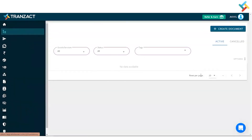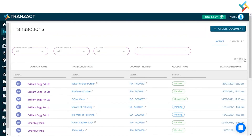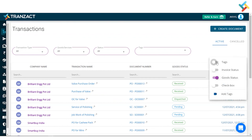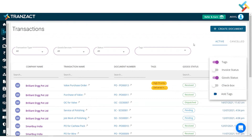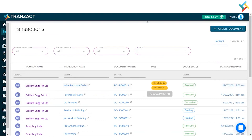I will go back to my transaction module to check this. Please have a look — this is the purchase order I created and it has been received. I can click on the options here and select the tags option. These are the two tags I went ahead and attached. This is how you can go ahead and complete an entire purchase transaction on Franzai. I hope it is helpful — have a good day.